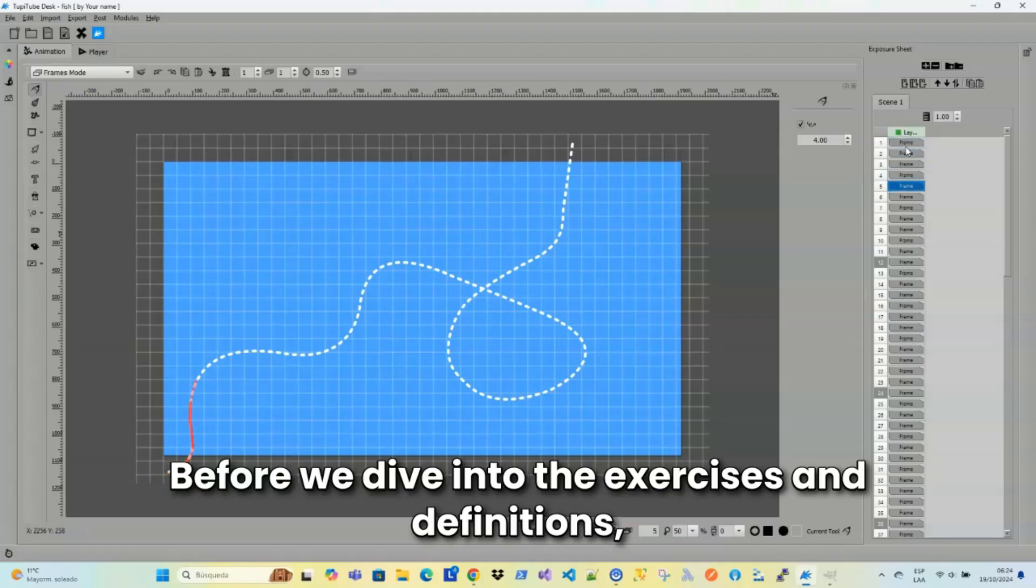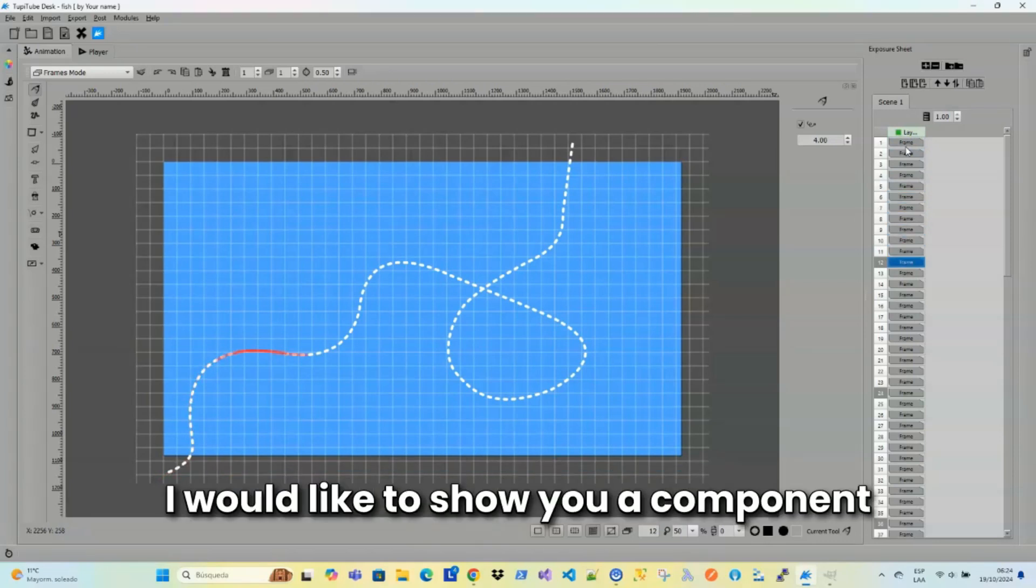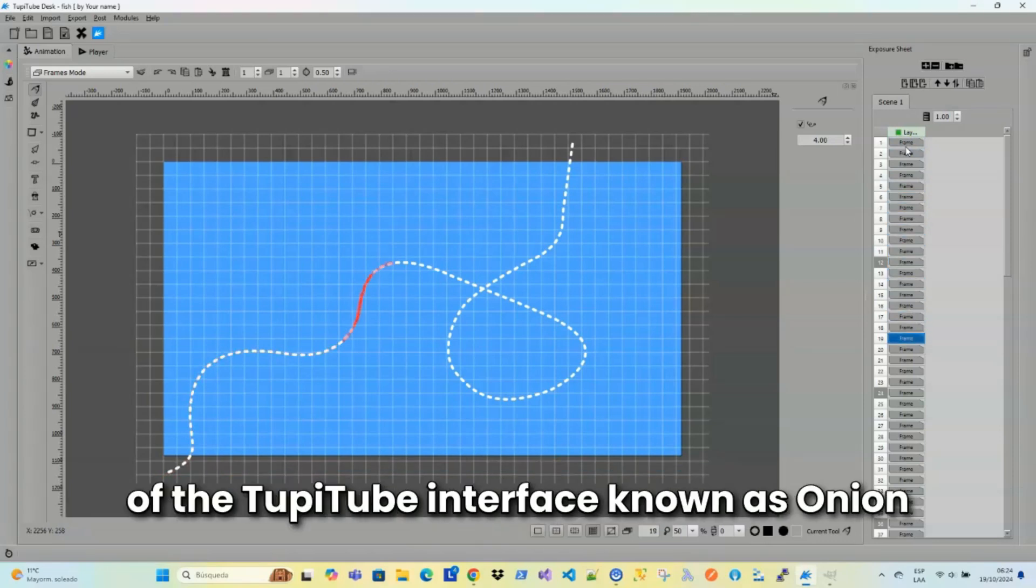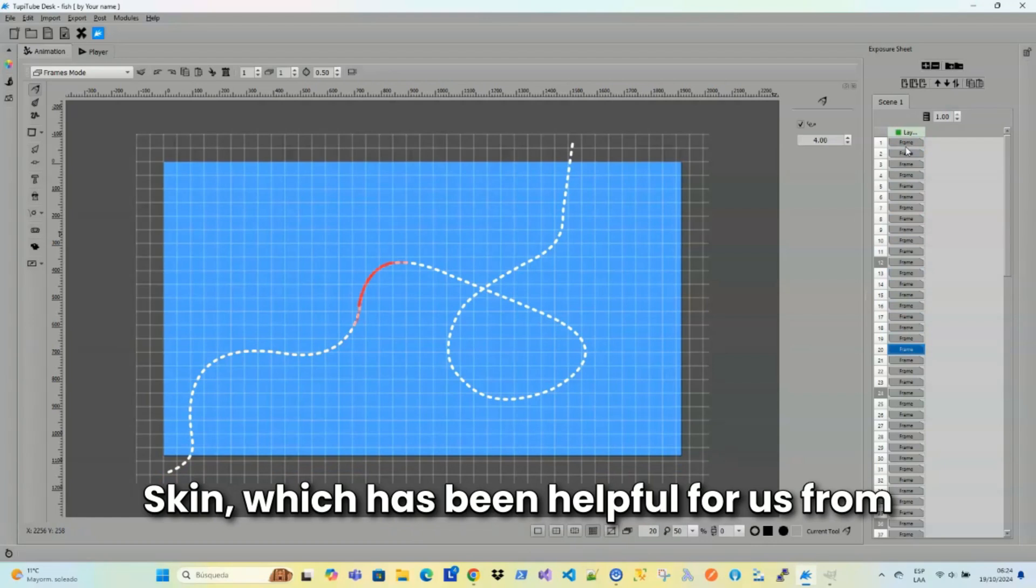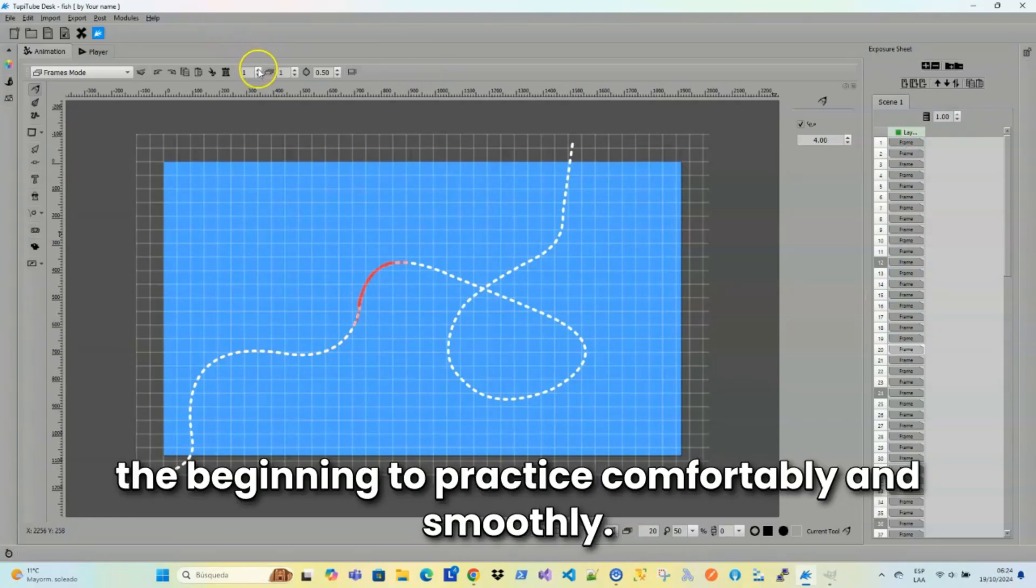Before we dive into the exercises and definitions, I would like to show you a component of the TupiTube interface known as Onion Skin, which has been helpful for us from the beginning to practice comfortably and smoothly.